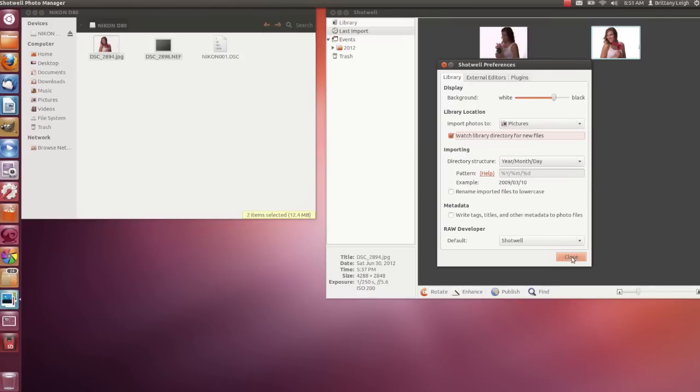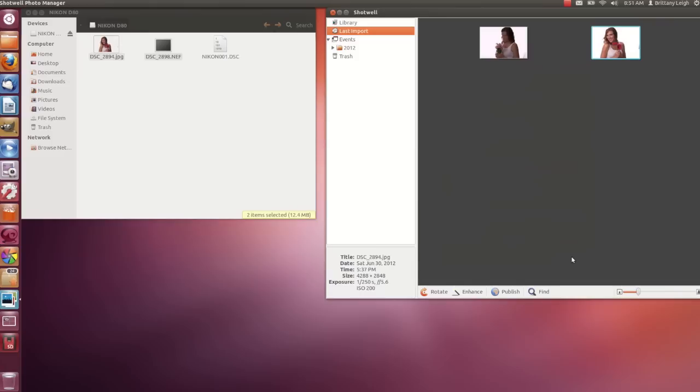It doesn't have to be your Pictures folder, though. You can make it any folder you want. Shotwell is great for organizing your photos, but it is also great for quick edits.